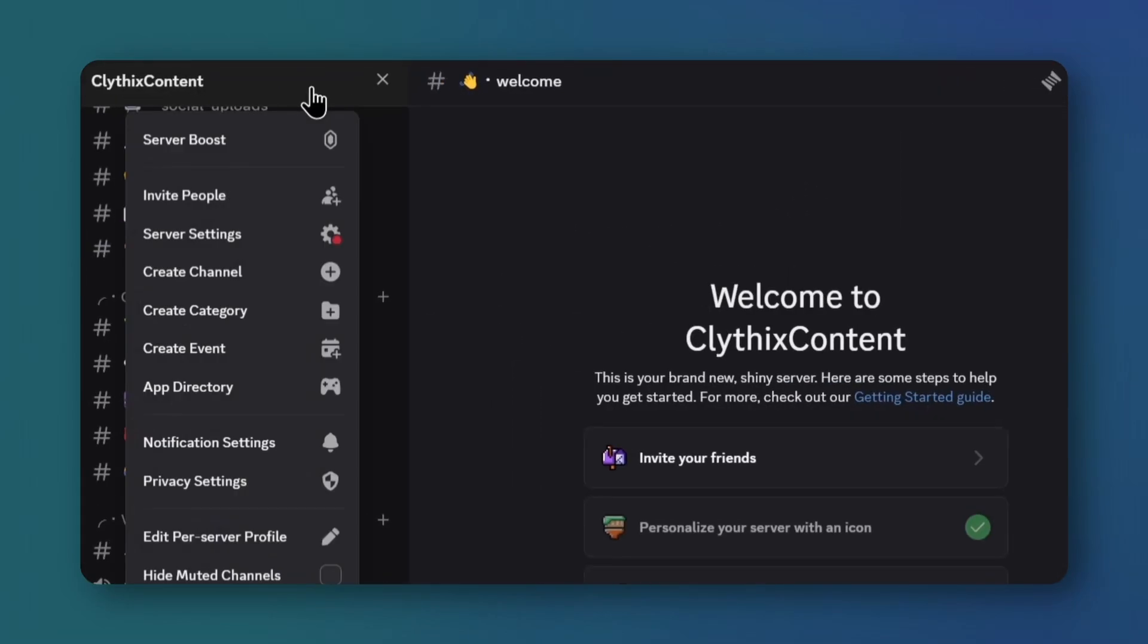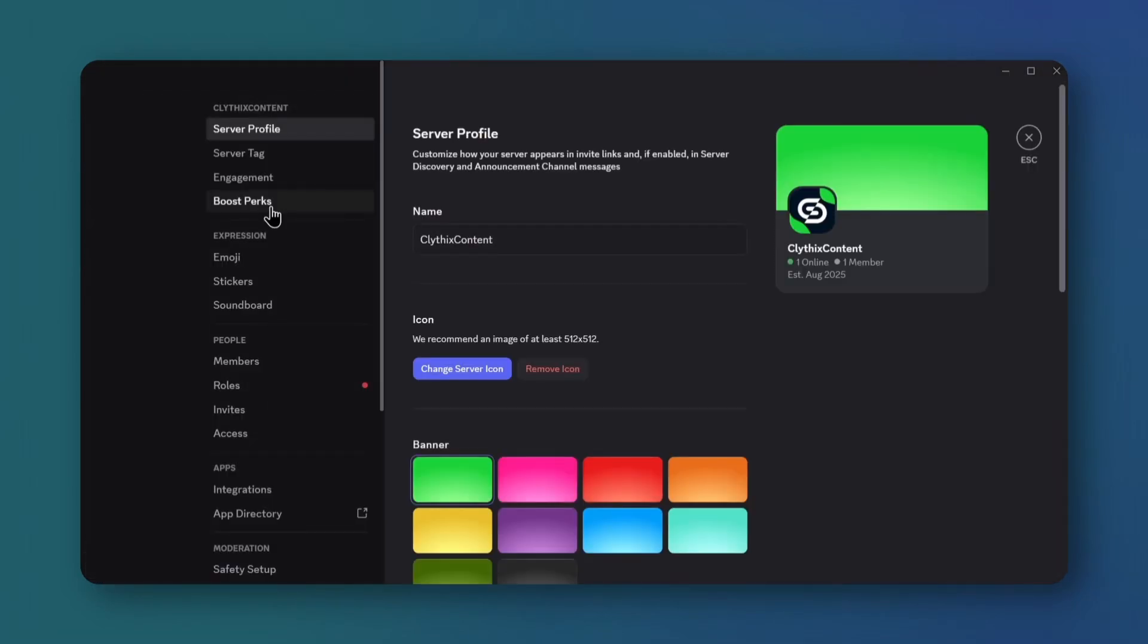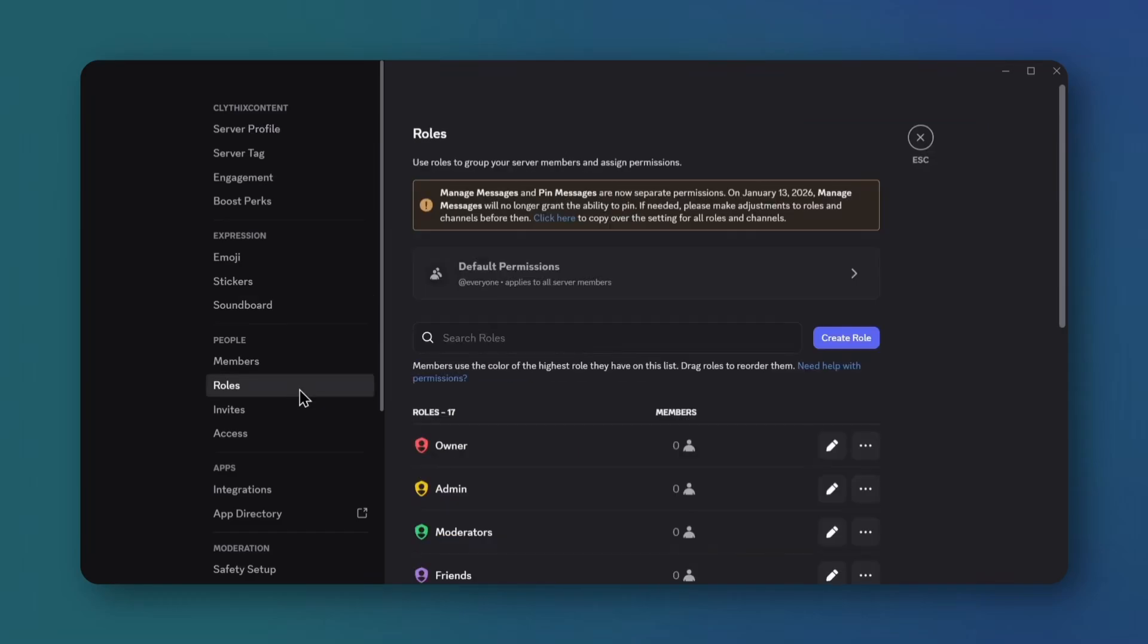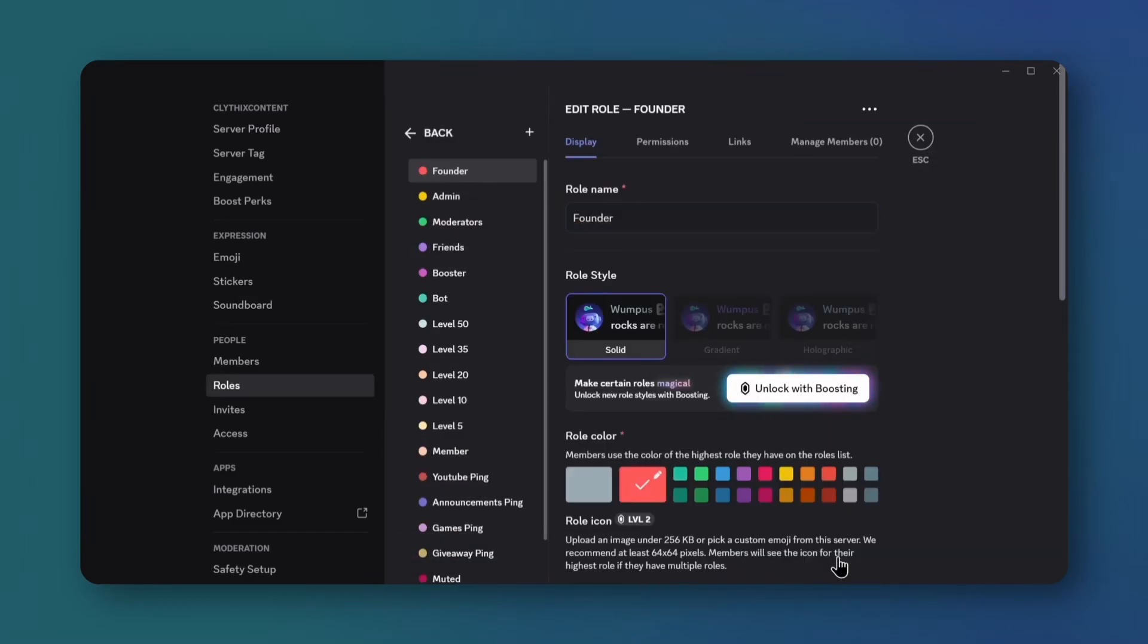Click the server title and open server settings. Go to roles, pick a role, rename it, and save. Do this for all roles you want to customize, then close.